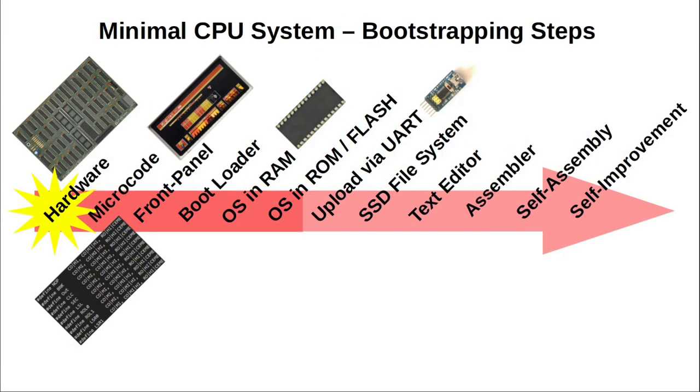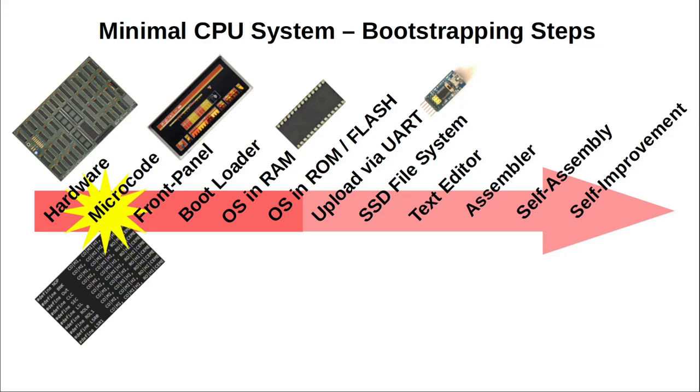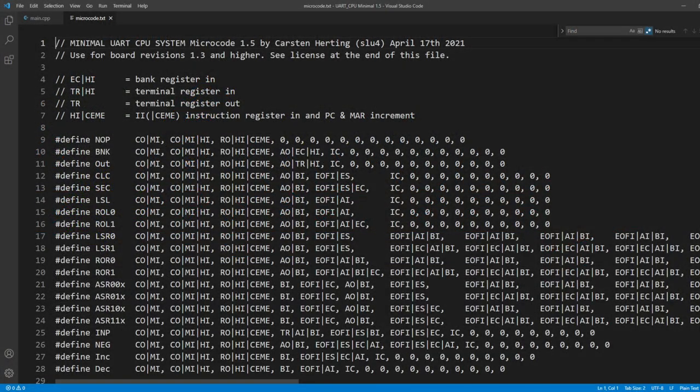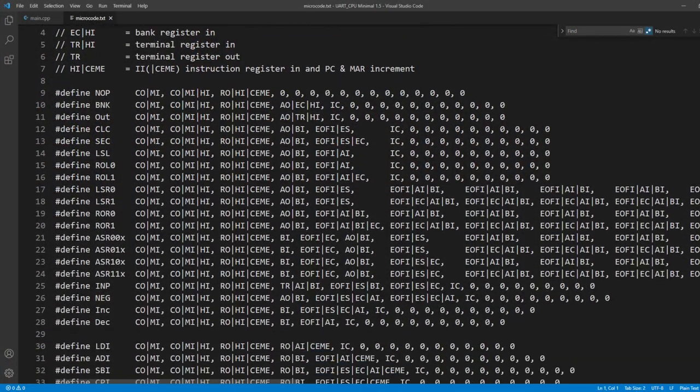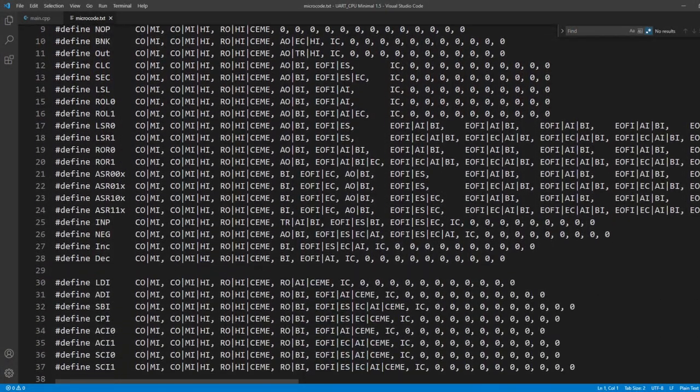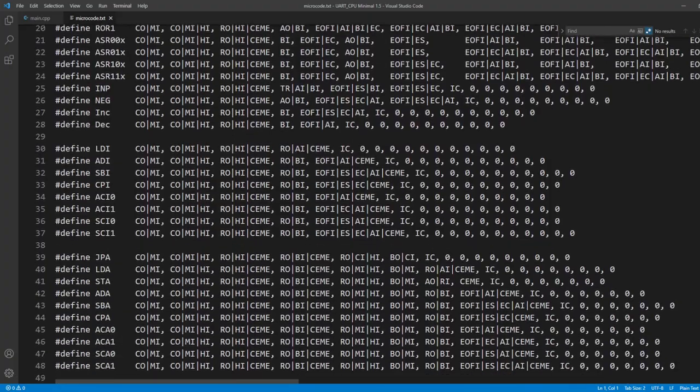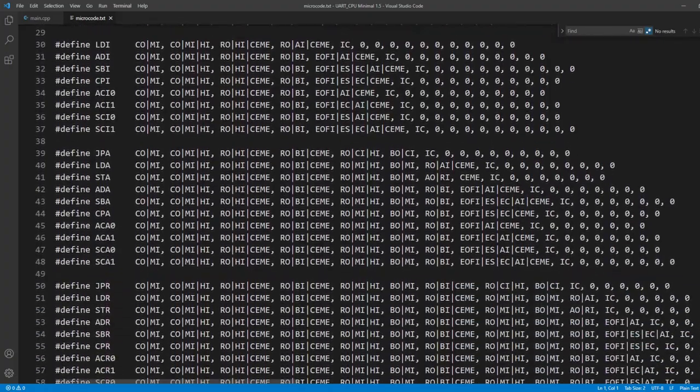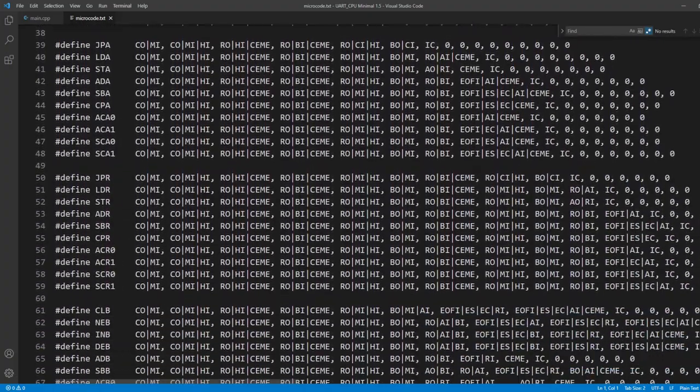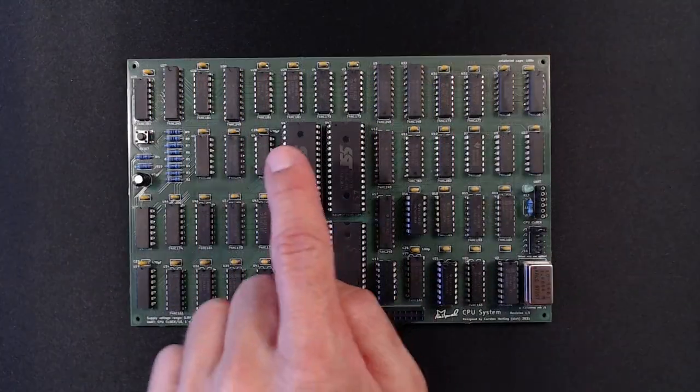CPU hardware, as daunting as it may look at first sight, is dumb. We humans have to come up with what's called control microcode. That's a clever sequence of enabling the right components at the right time, forming meaningful operations we call an instruction set.